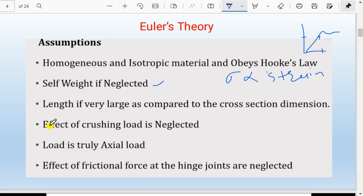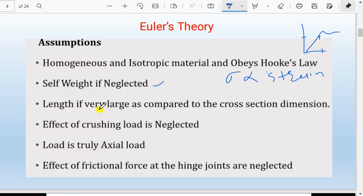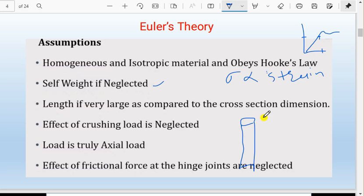Self-weight is neglected. Also, the effect of direct crushing load is neglected — we consider only bending or deviation due to bending. This assumption is valid when the length is very large compared to the cross-section.